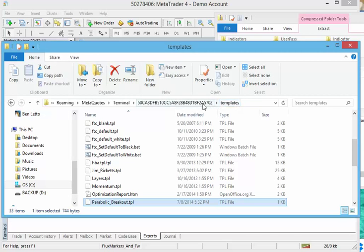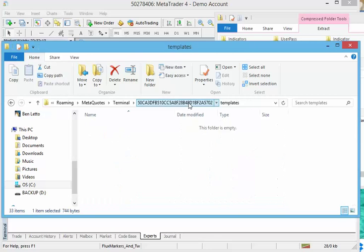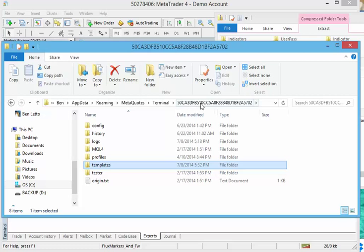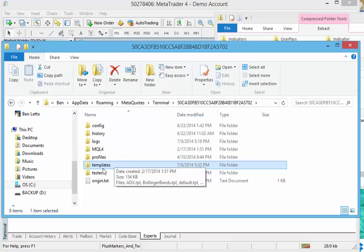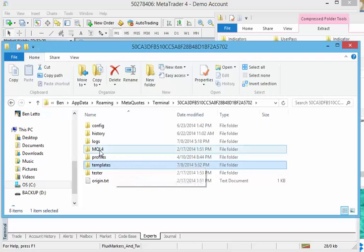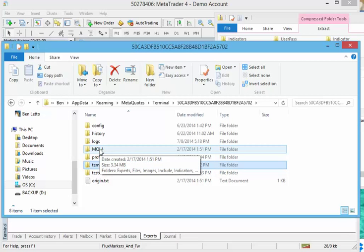So let's go ahead and install the EX4 file. For that you want to go backwards into this long directory name. You want to go out of templates. And you want to go into the MQL4 folder. I'm going to double click on that.